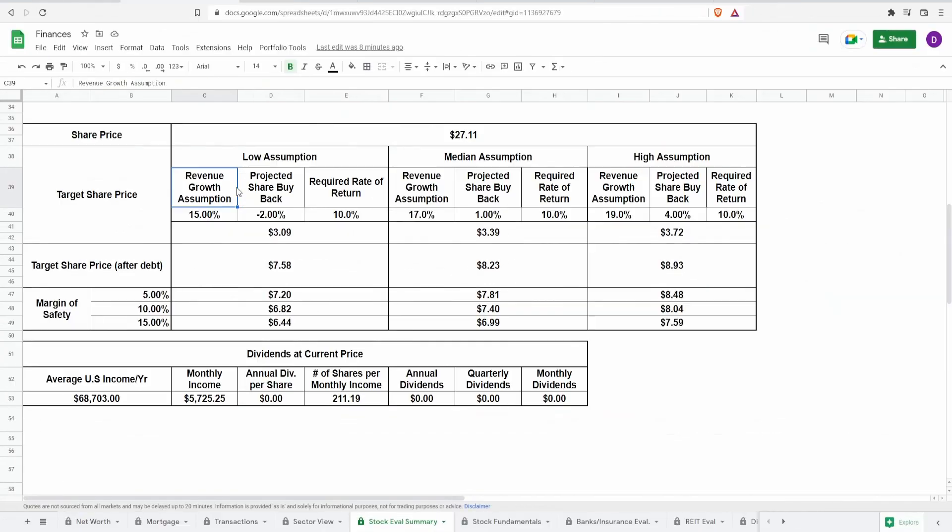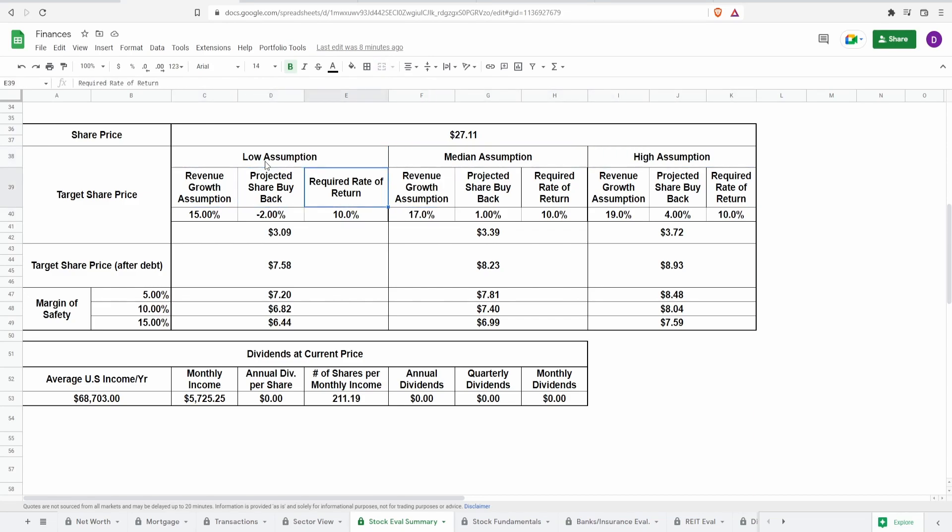Now time to make some assumptions, low, median, high, using three different factors. As always revenue growth, predictive share buyback, and the required rate of return.